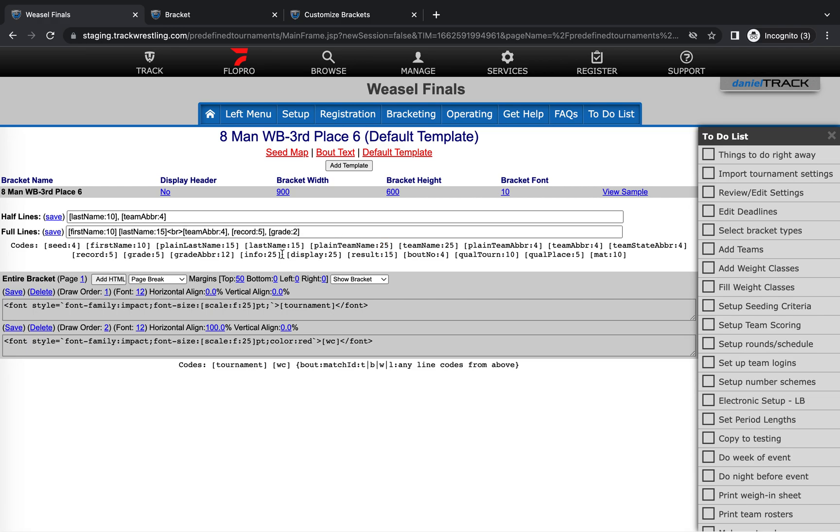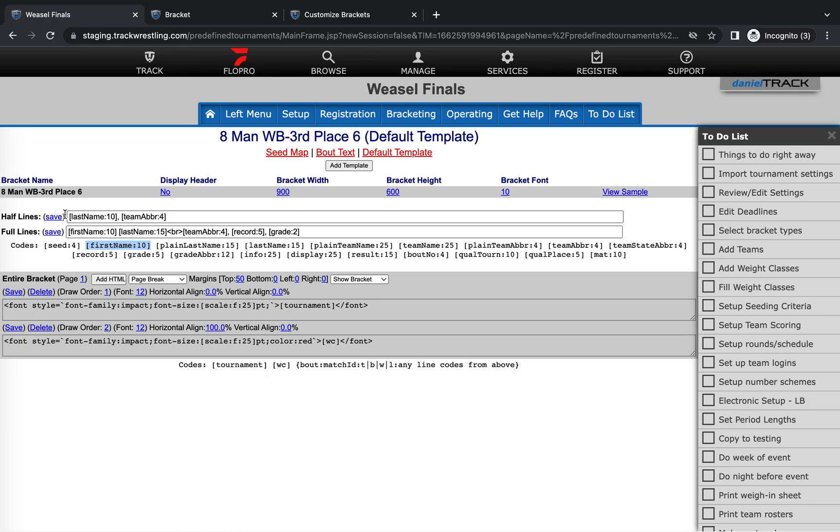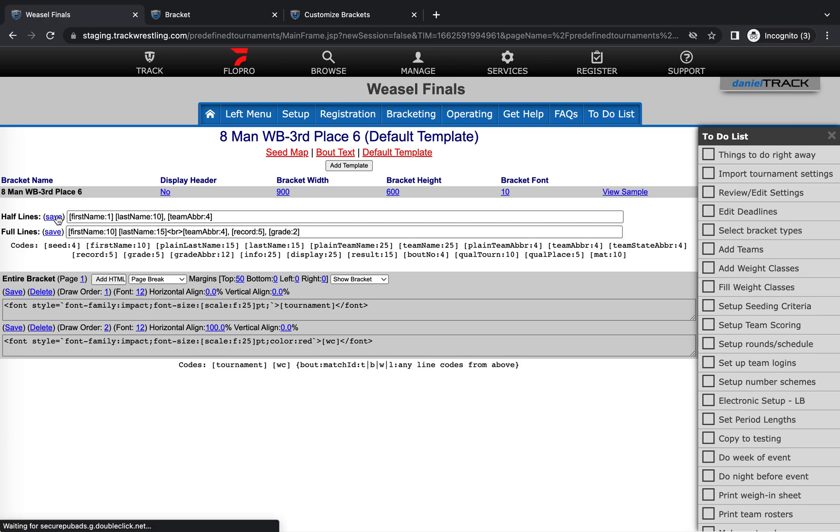So the couple changes that I'm gonna make here is I'm gonna say that I want to add a first initial to the half lines just to make those a little easier to follow. So I'm gonna grab that code from the code bank there, and then I'm gonna change this 10 to a one so it just shows that first initial, and then hit save.